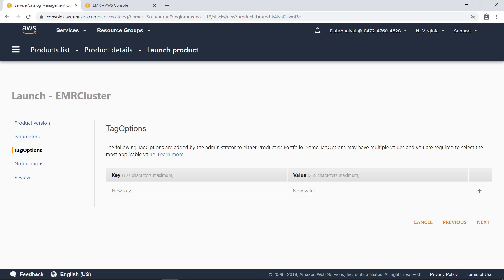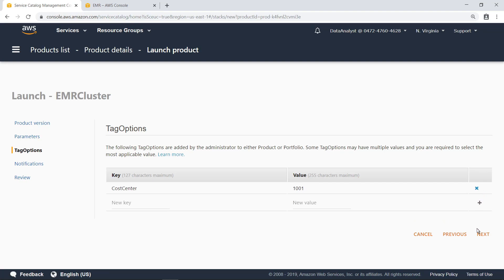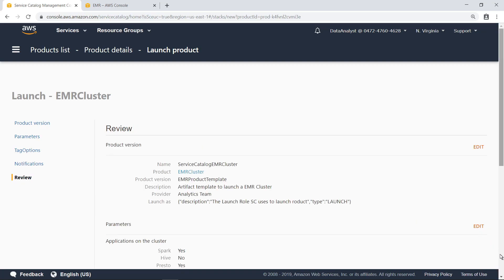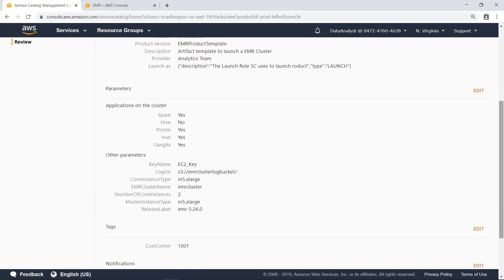You can also provide additional tags for this product to assist in auditing and management. Administrators can configure this screen to make certain tags required. Let's proceed through the rest of the wizard. Here you can review the parameters and then launch the product.